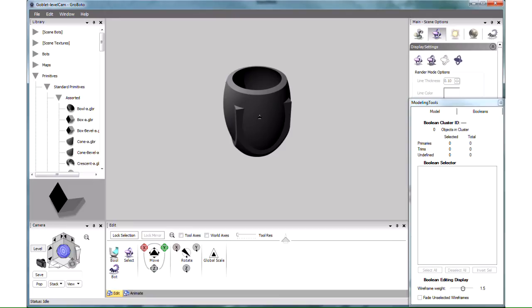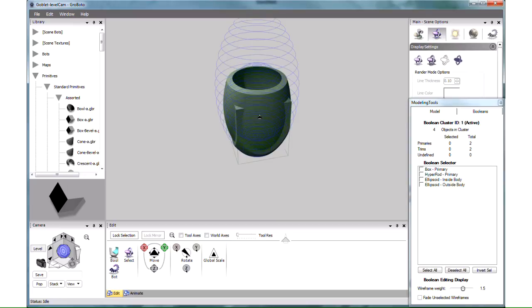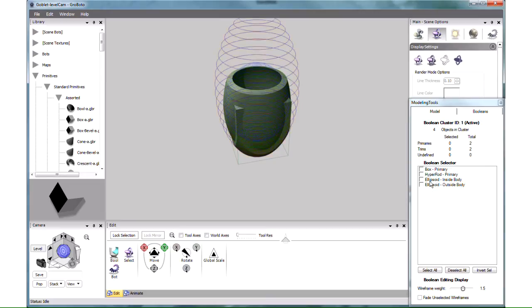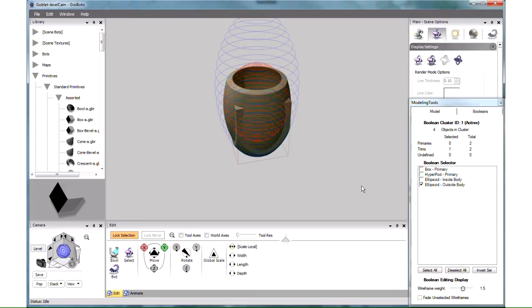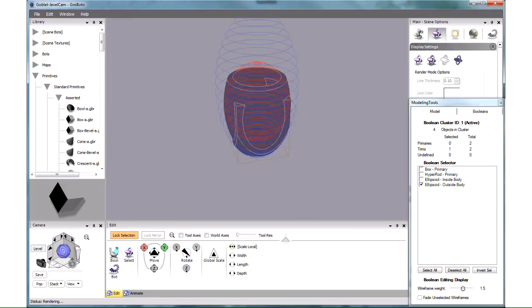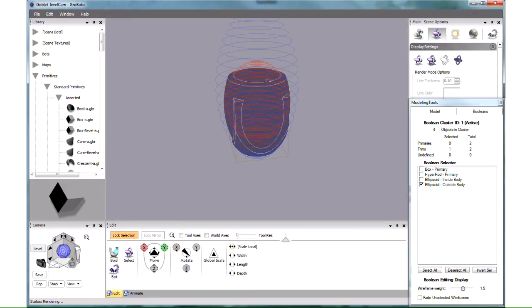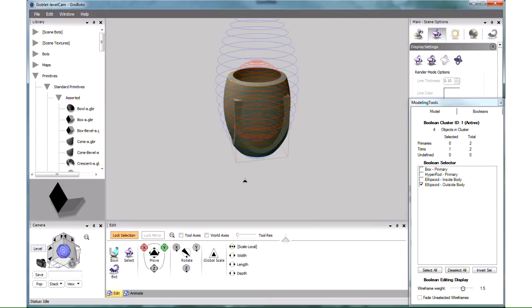If we move the mouse over this cluster and press E for editing, we get to see all the component primitives as well as the result of their interaction. All the primitives of this cluster are also listed in the boolean panel here. Let's select one of them in the list, the smaller ellipsoid now appearing as red wireframe. As you can see, it is responsible for creating the cavity here, for making the body of the cup hollow.